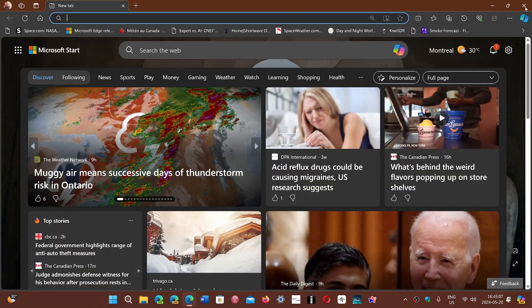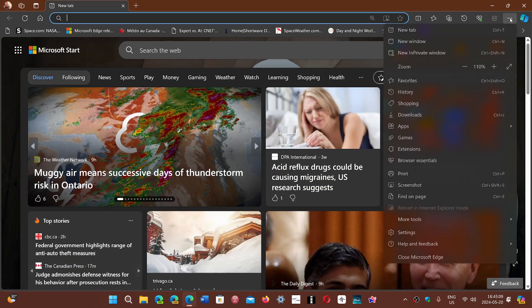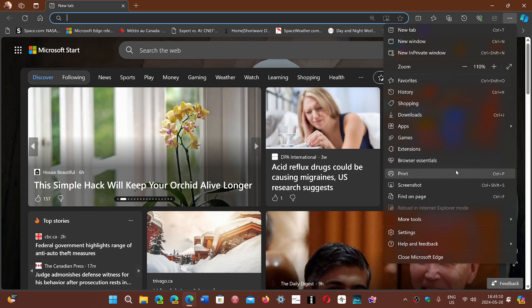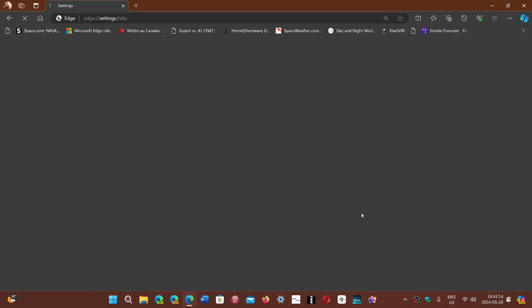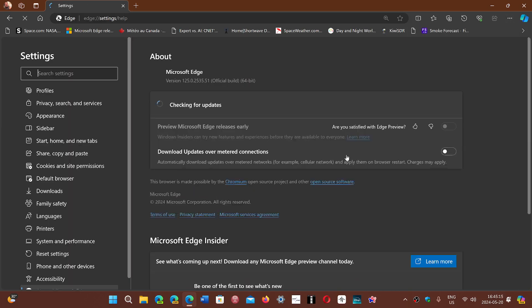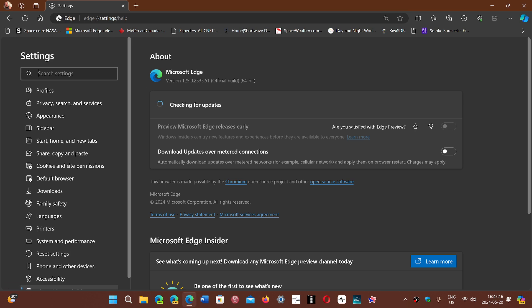If you go to your Edge browser and go into the upper right corner through your horizontal dots, then go to Help and Feedback and About Microsoft Edge, you will be moved on to version 125.0.2535.51. This is an interesting update.